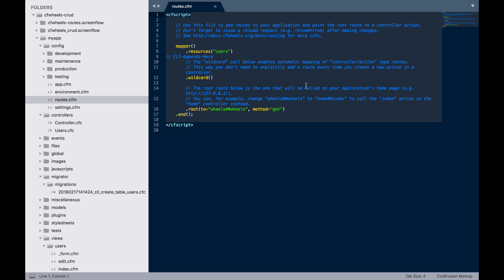Perhaps the best way to understand routes is to actually start using them. This is our app that we created in the last screencast just using the command line interface, and we didn't go into too much detail about what that command line interface actually created. Here's the config routes.cfm file.